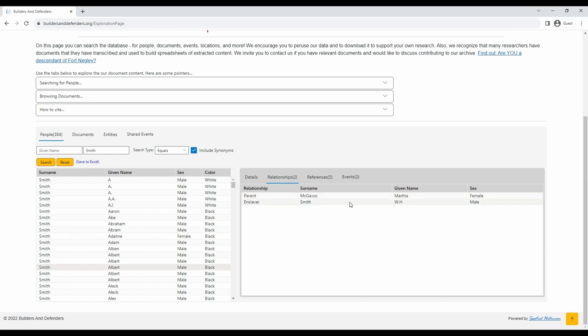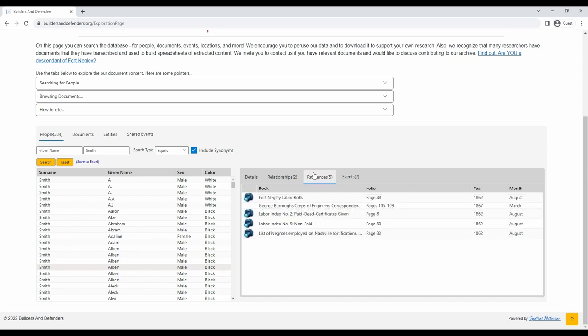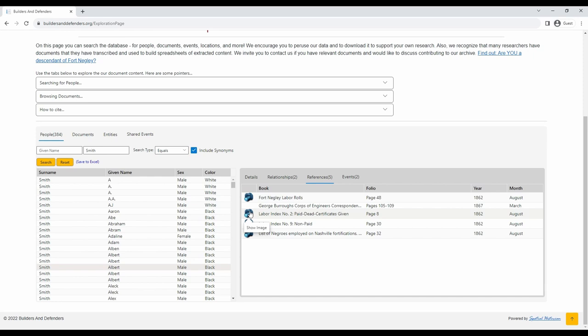To the right, you can see the primary source references that this person appears on in the database. For example, Albert Smith appears on documents such as the Fort Negley labor rolls, the George Burroughs Army Corps of Engineers correspondence collections, and various other labor documents. Some documents have photos available. They will have this icon of a camera. To see the image of the primary source, simply click on the camera, and it will load the image.